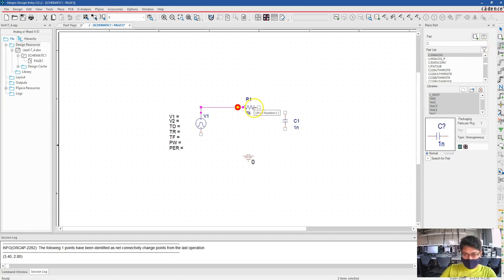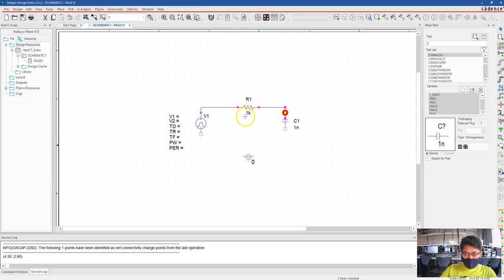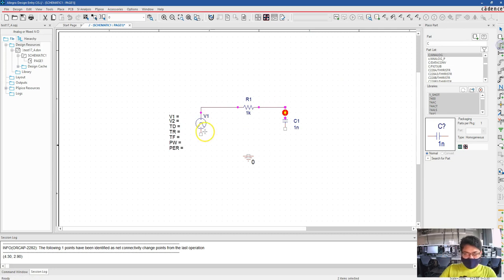But yeah, in the trial version the color is a major change, but that will not bother you I guess. So connect this.